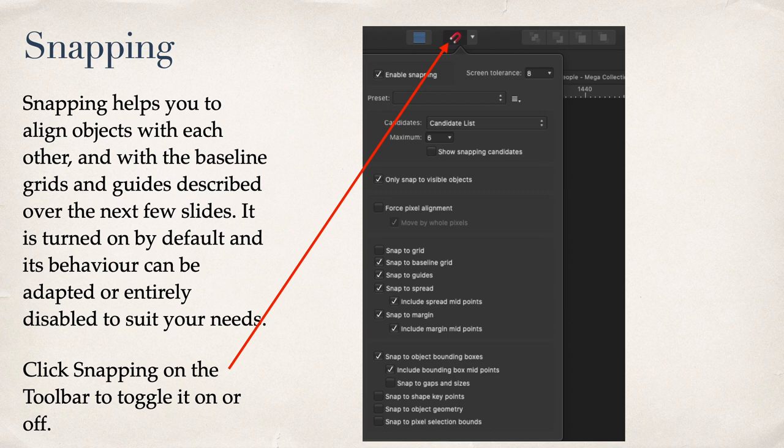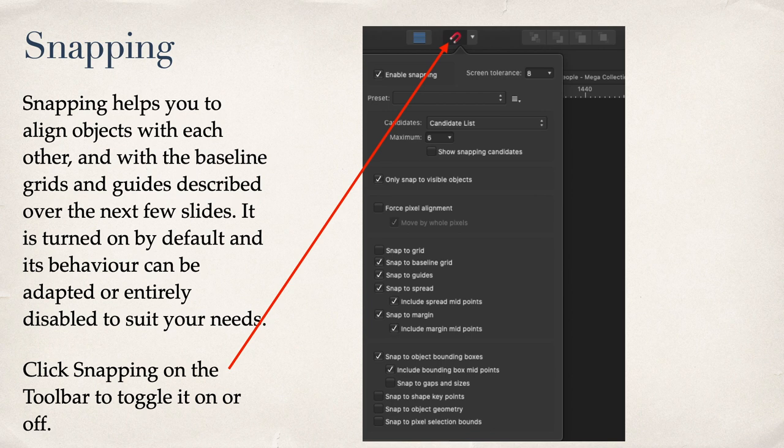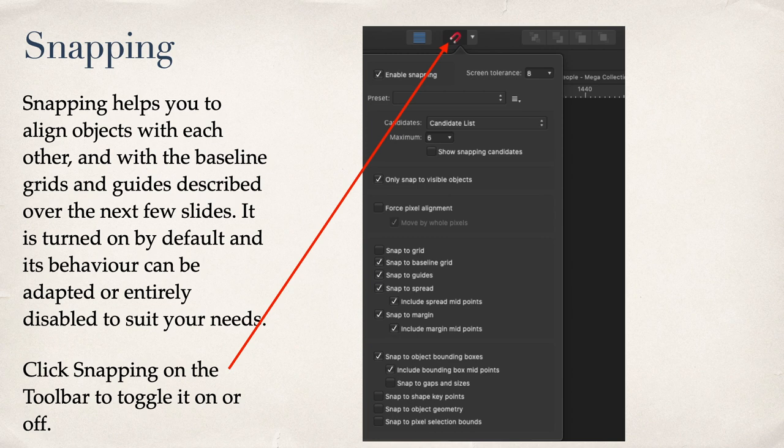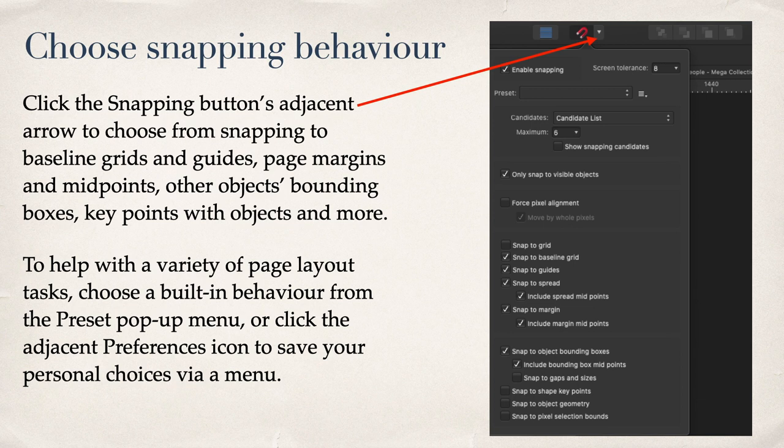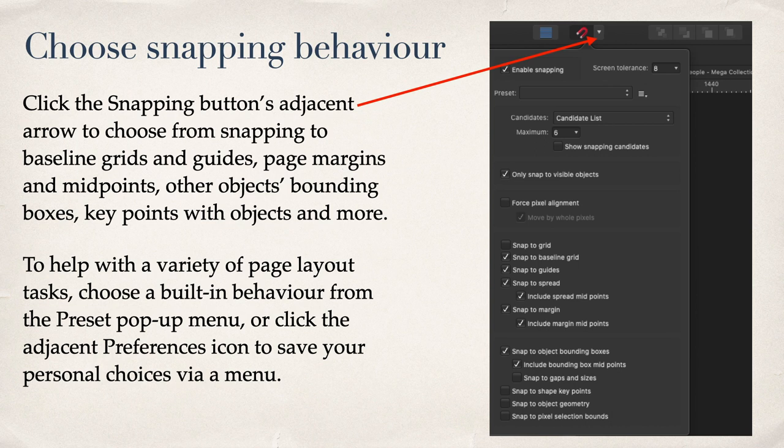Snapping. That's right at the top of your toolbar. Snapping helps you to align objects with each other and with the baseline grids and guides. It's turned on by default and its behaviour can be adapted or entirely disabled to suit your needs. Click snapping on the toolbar to toggle it on or off. And you can see the various options that you have if you do that. Choose snapping behaviour. Click the snapping button's adjacent arrow to choose from snapping to baseline grids and guides, page margins and midpoints, other objects, bounding boxes, key points of objects and much more. To help with a variety of page layout tasks, choose a built-in behaviour from the preset pop-up menu or click the adjacent preferences icon to save your personal choices via a menu.